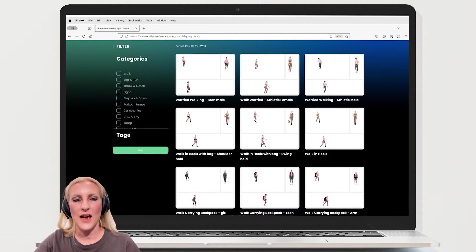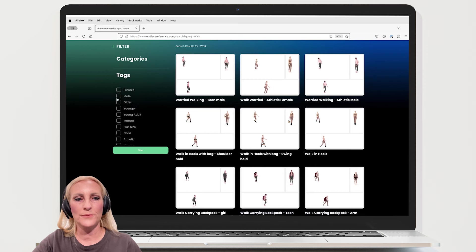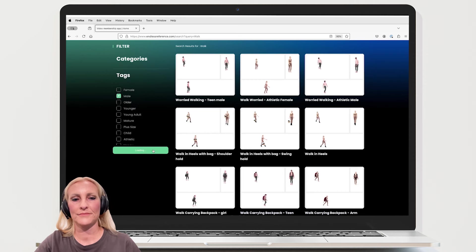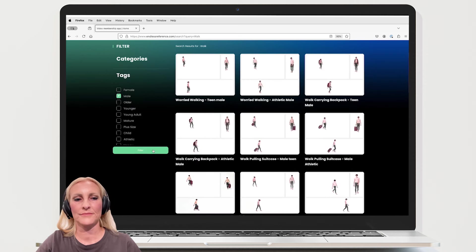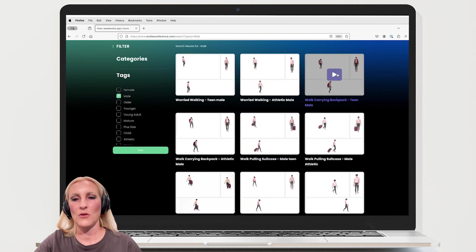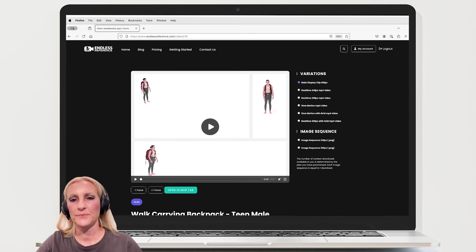Let's narrow this down with a tag, we'll say mail. I'll choose the team mail carrying a backpack.